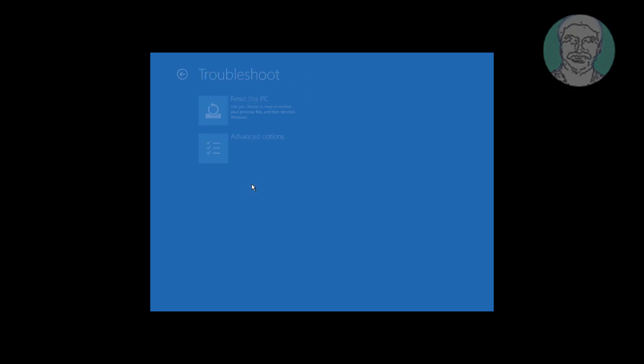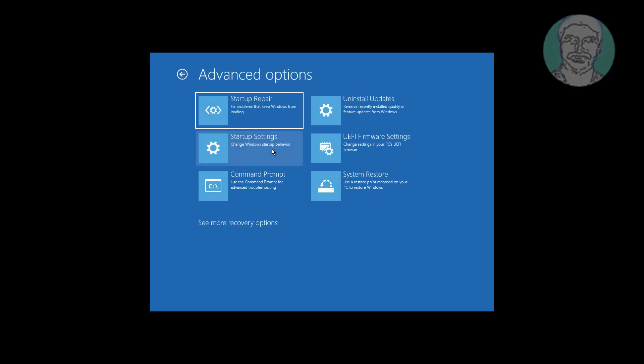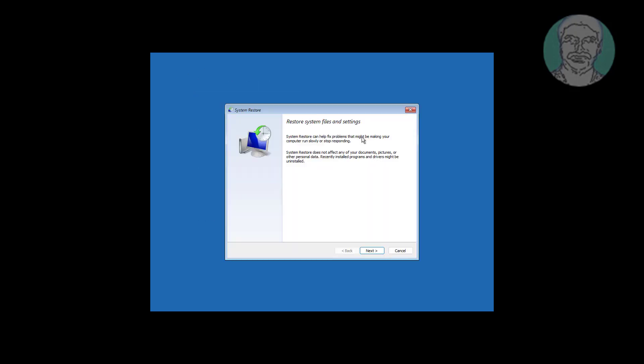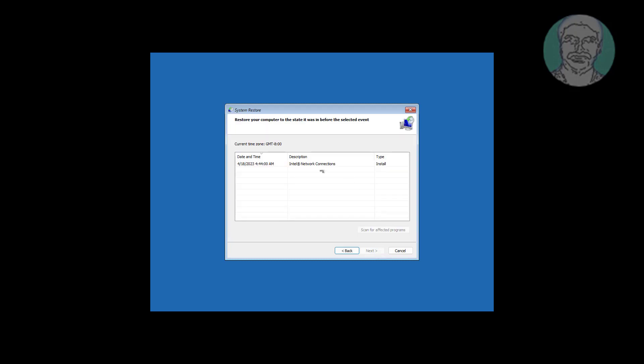Click troubleshoot, click advanced options, click system restore. Select any previous restore point.